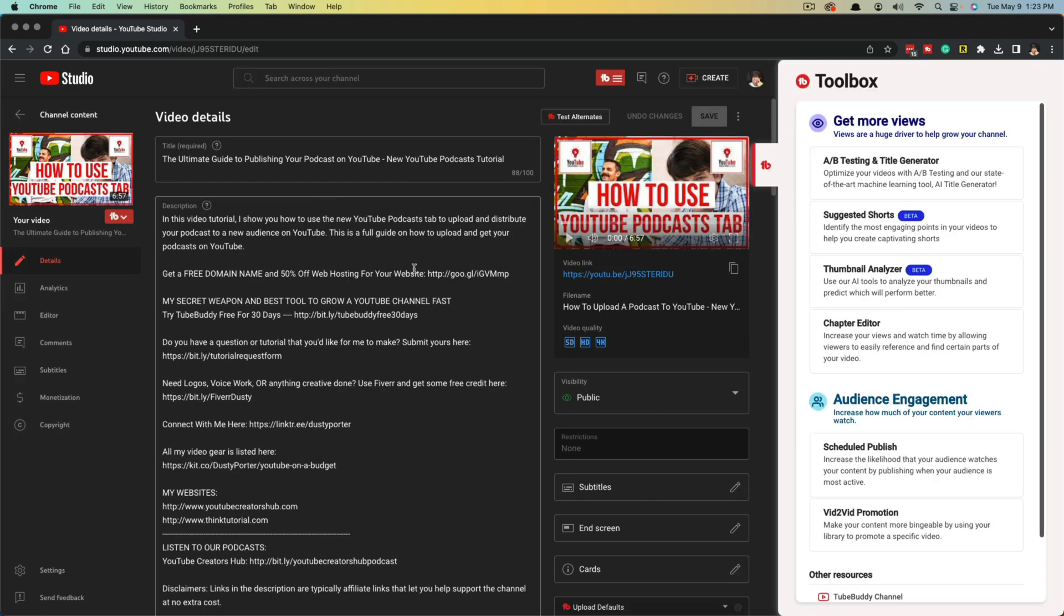Once I'm here, if I have TubeBuddy installed—if you don't, it's absolutely free for 30 days. If you use our link, you can try it out for free for 30 days. It'll take you right to where you can download the browser extension and you can be up and running in less than five minutes.